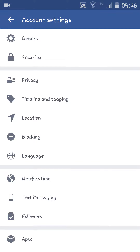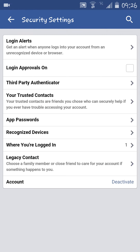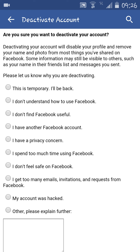From here you will select Security. It will redirect to another page, and this page contains a Deactivate link at the end. Click on that and it will redirect to the Deactivate Account page.